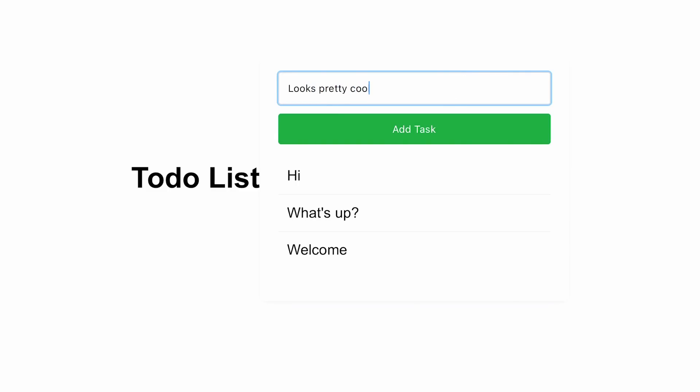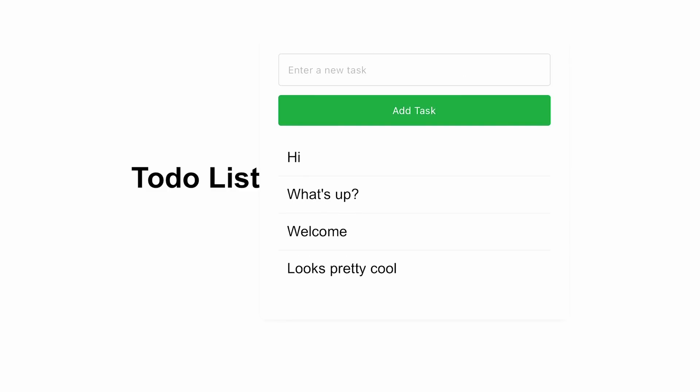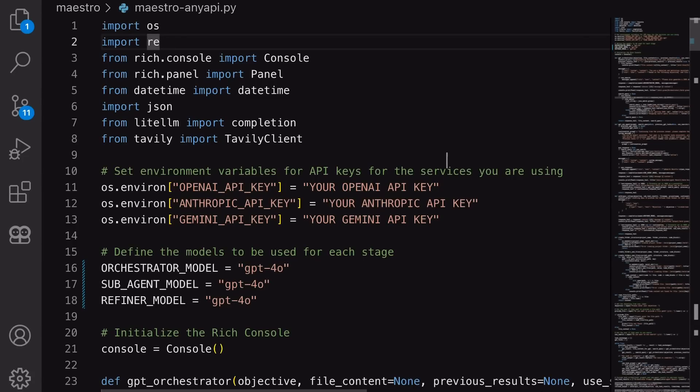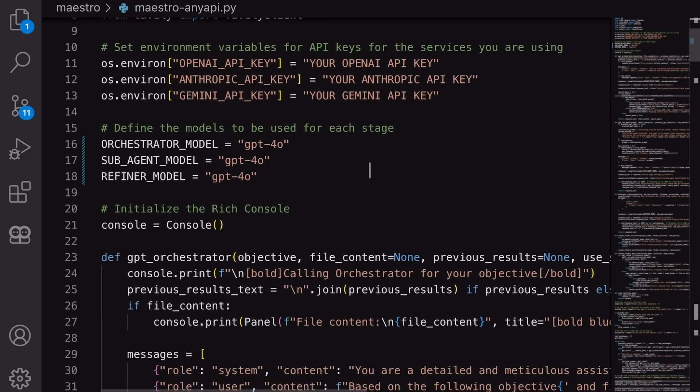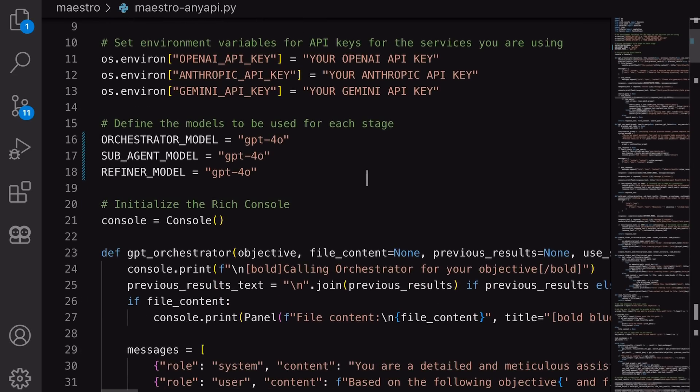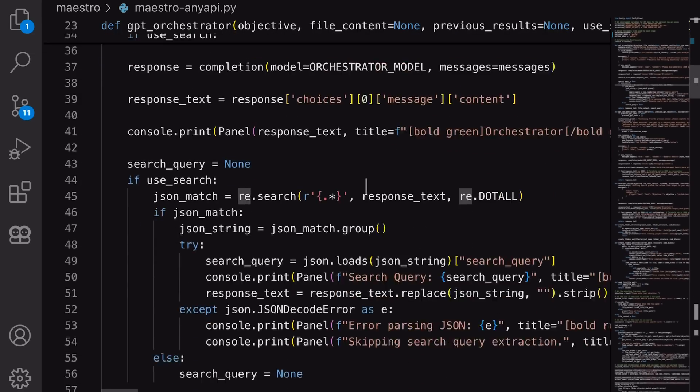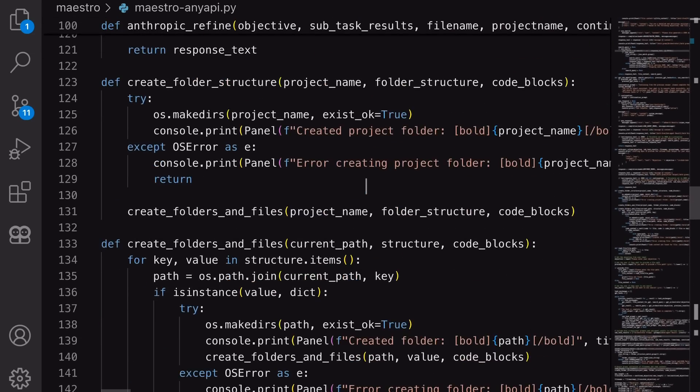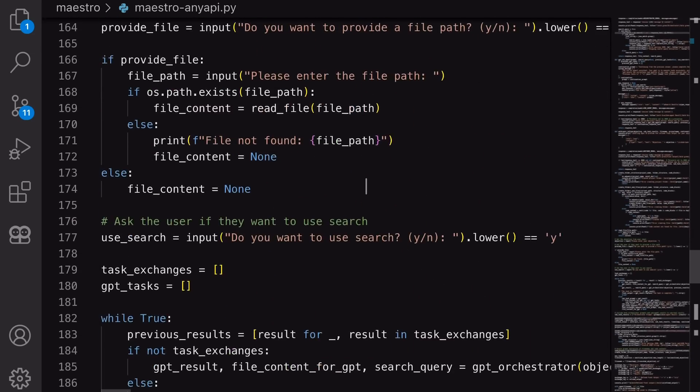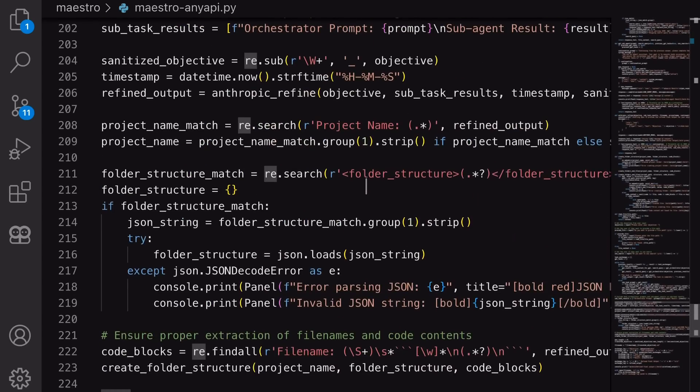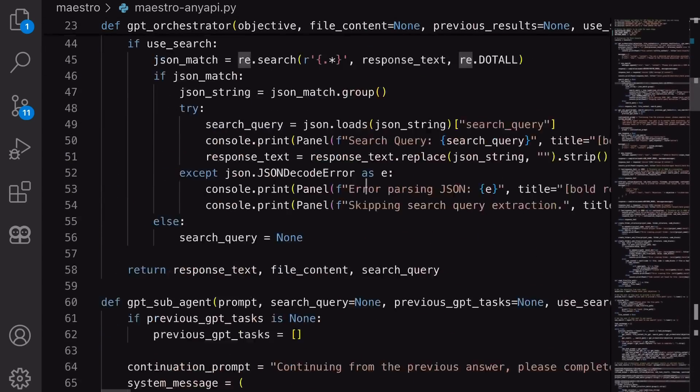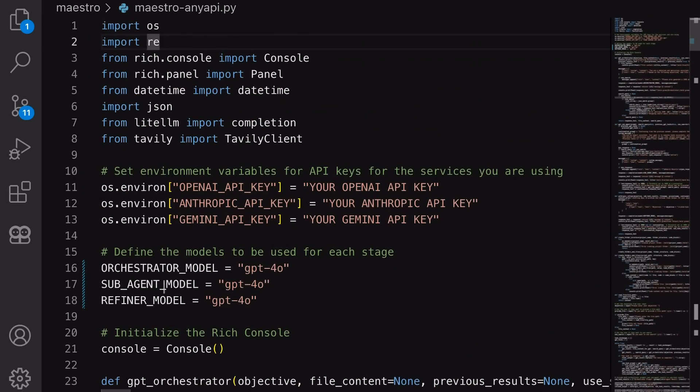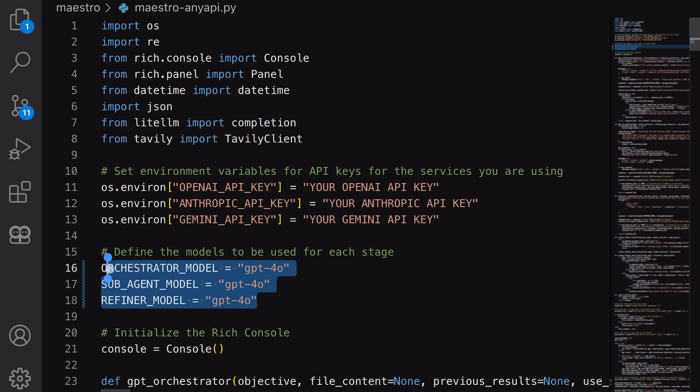If you want to use it with Gemini or GPT-4O, you can use the AnyAPI Maestro file and configure your API key for whatever you want to use. It's pretty cool as well. I have tried it with GPT-4O, and it also worked really well. But nothing beats Claude 3.5 Sonnet.